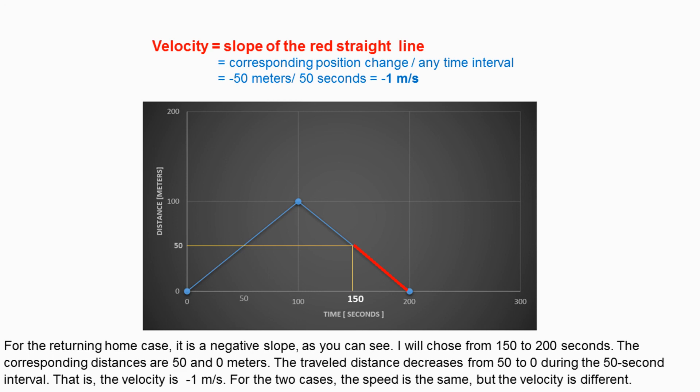For the two cases, the speed is the same, but the velocity is different.